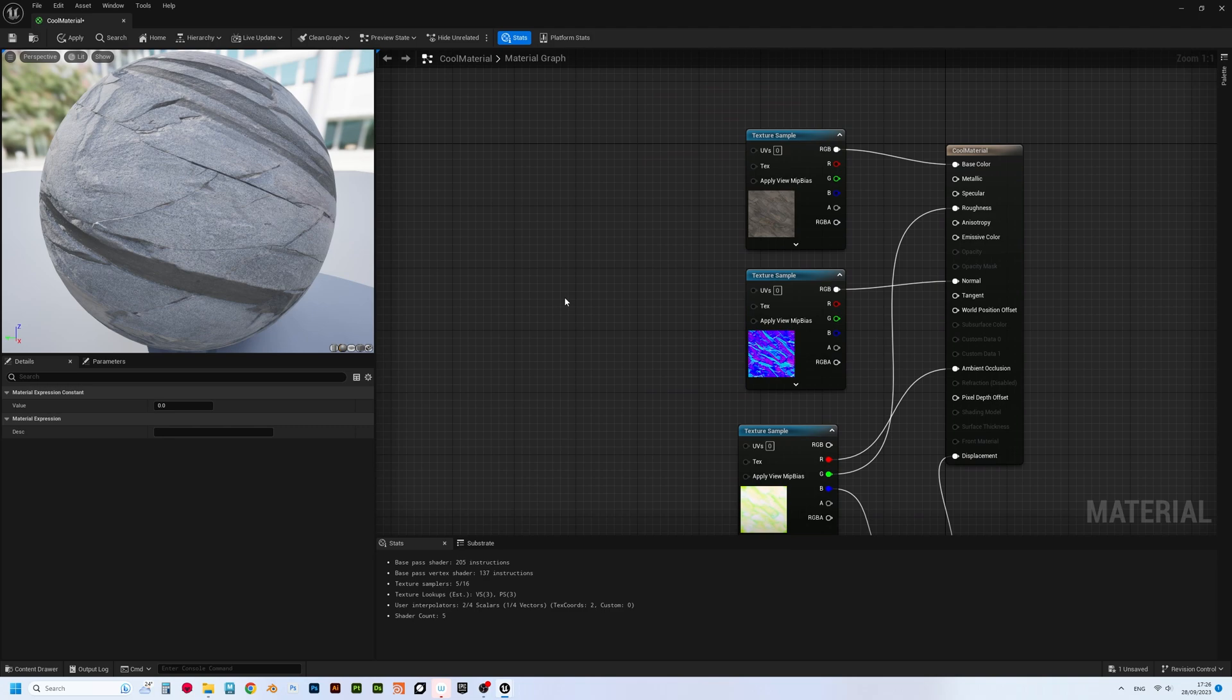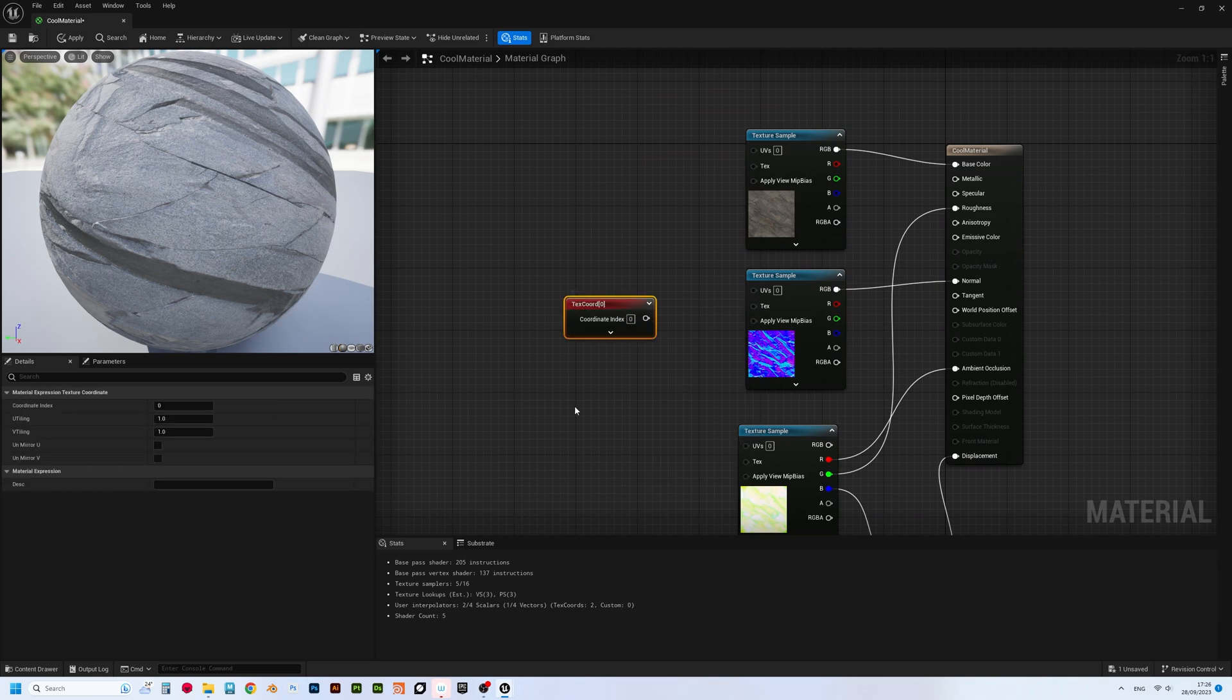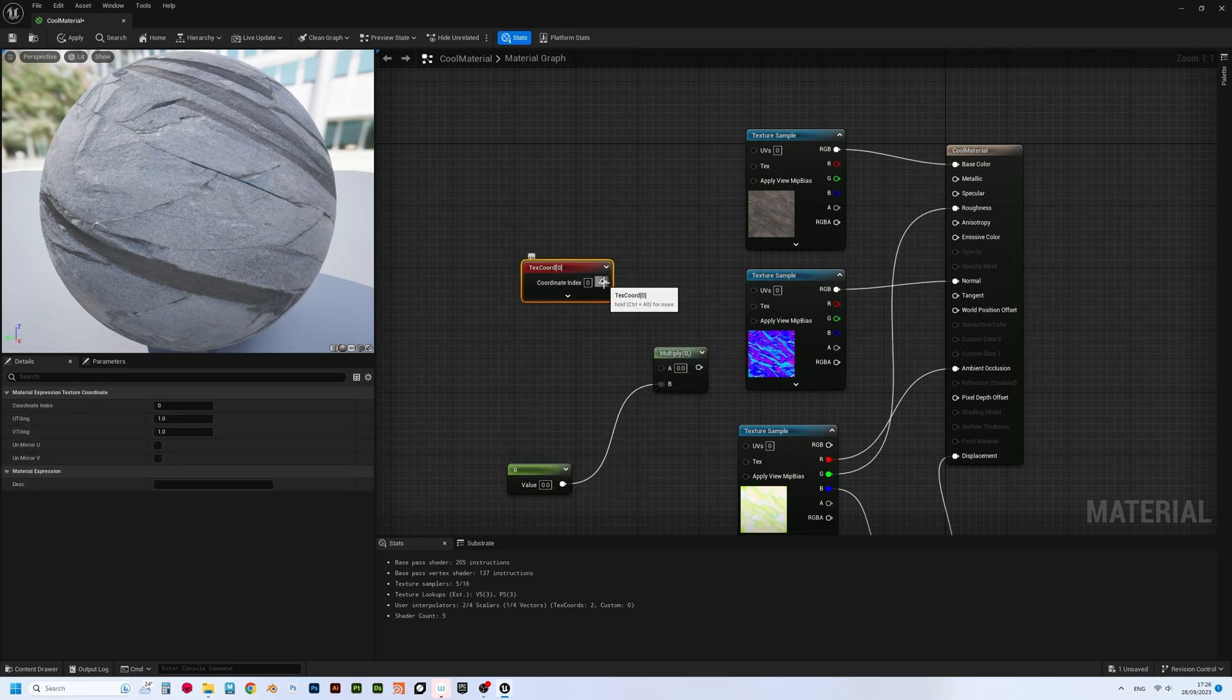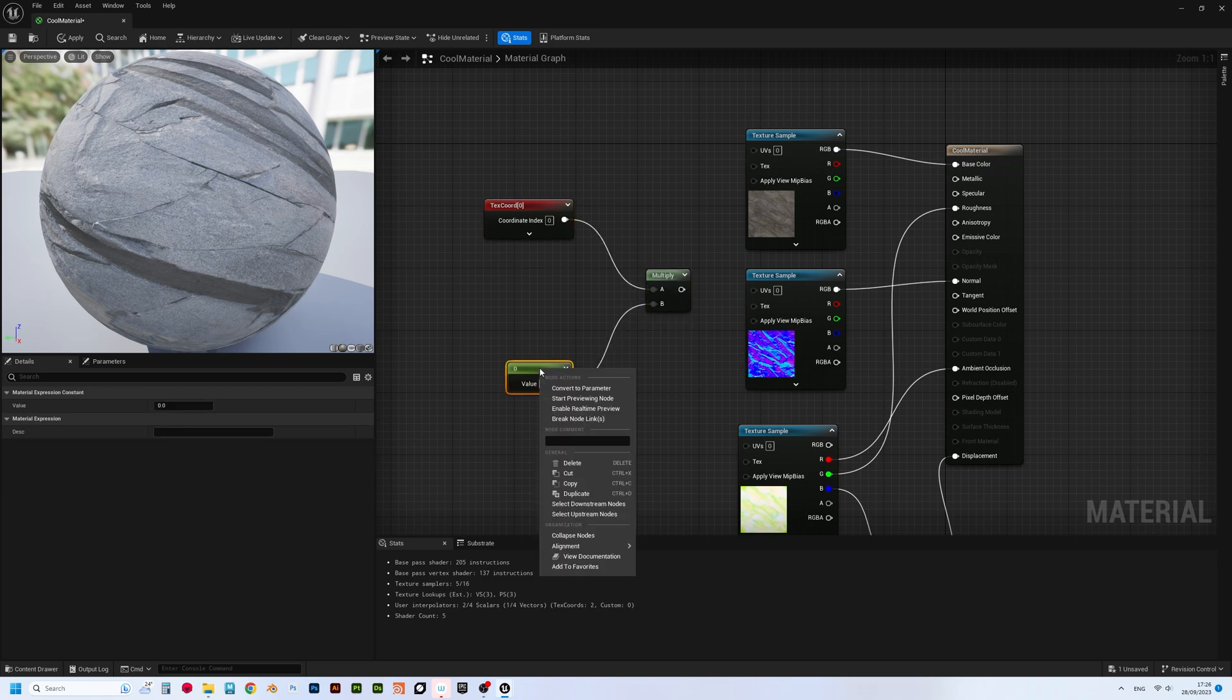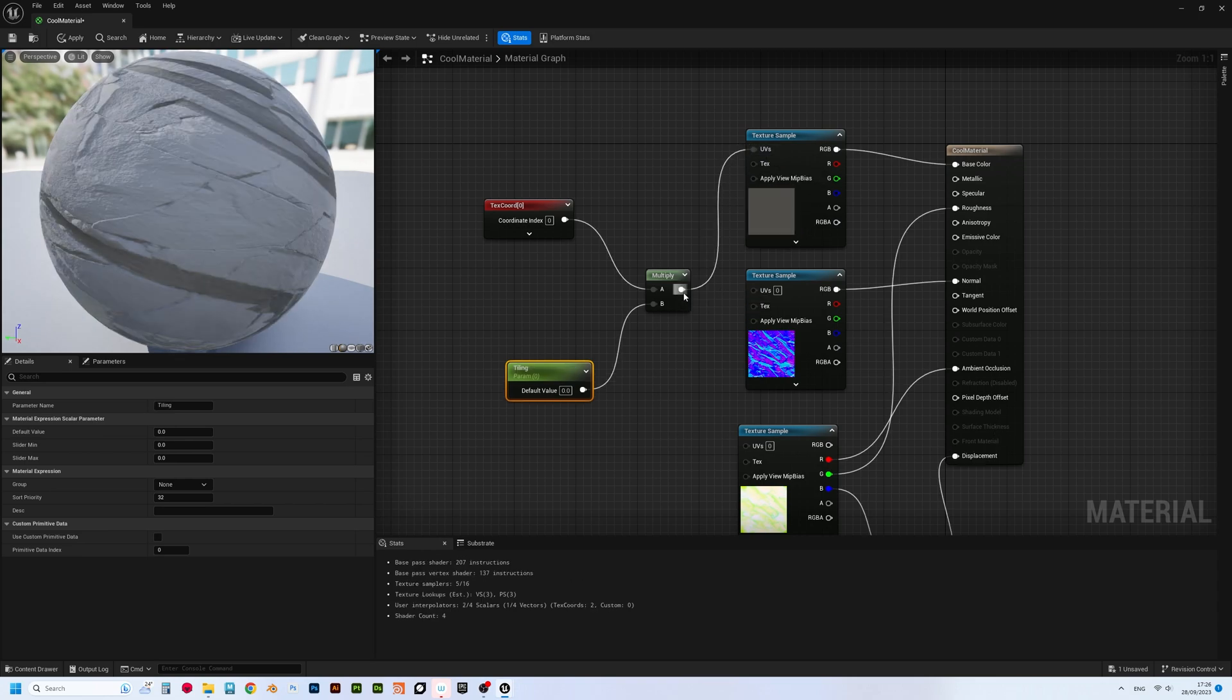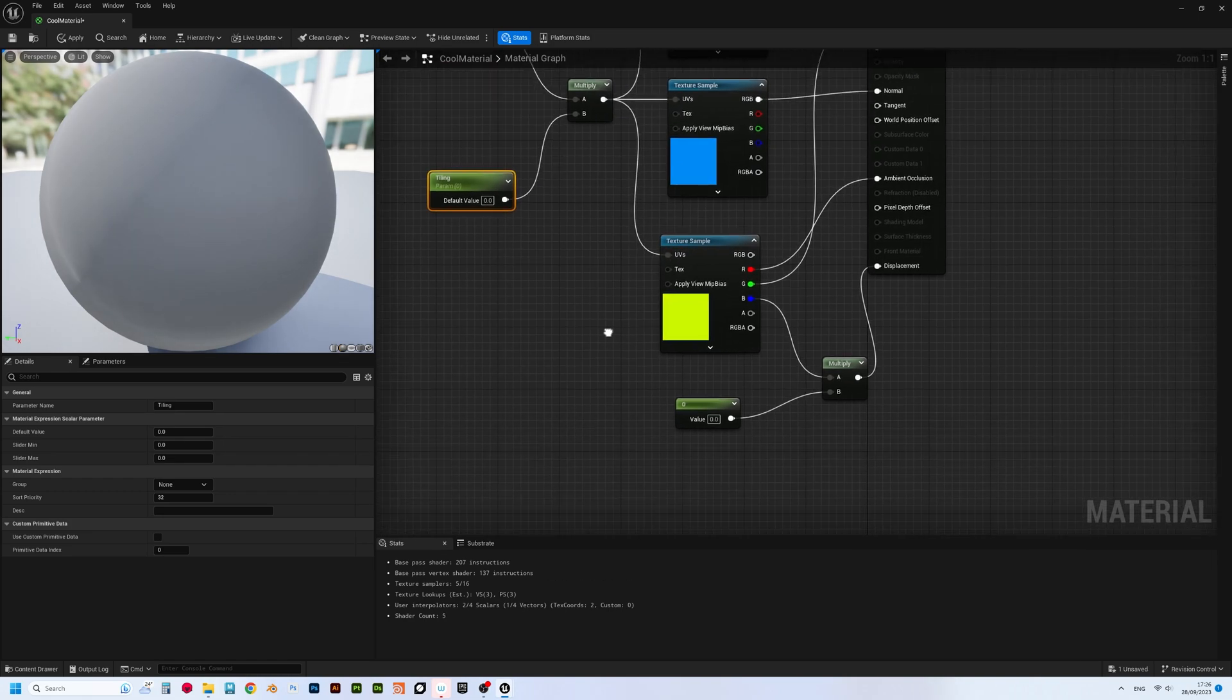Now, let's create texture coordinates node. Again, multiply node, single value constant node, and convert it to a parameter, naming it, for example, Tiling. Now, let's hook them all up via multiply node to all three texture nodes, so that we can control tiling on all of them at once.